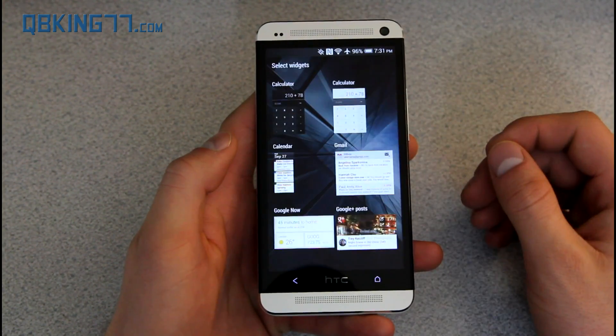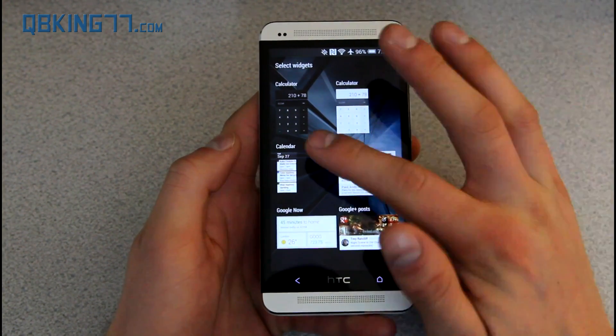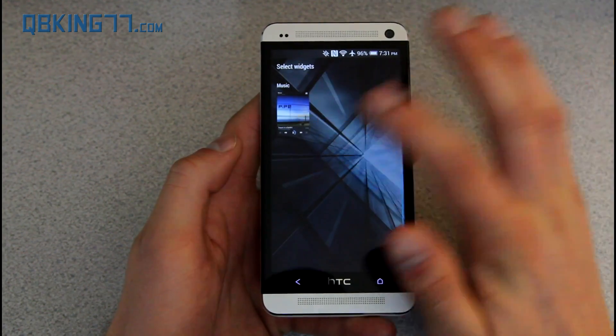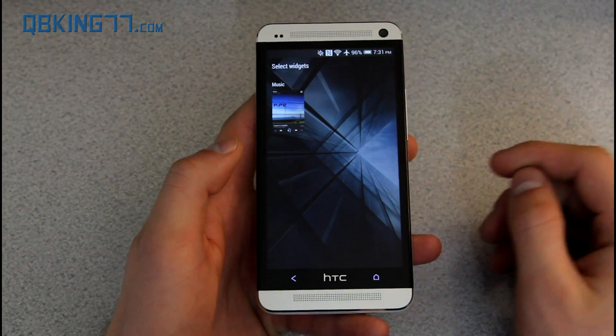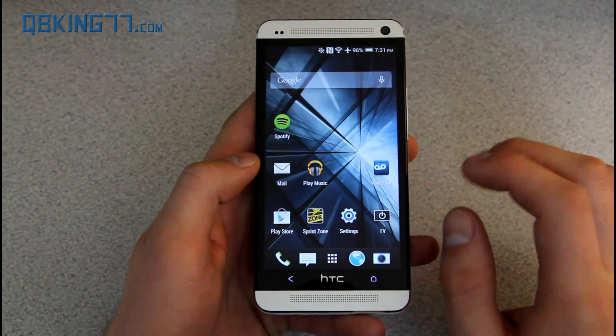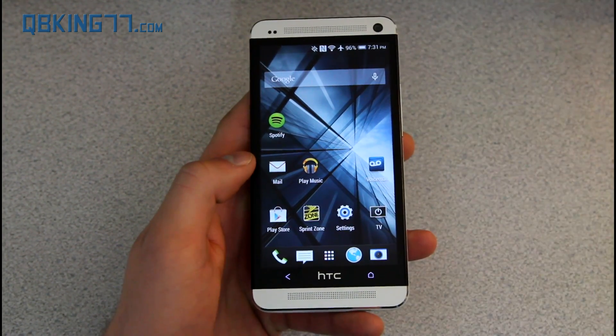Right now it's only widgets — you'll see I have a calculator one there. You can add certain ones: if I wanted to add a calendar, Gmail, Google Now, Google Plus, and a music widget. So those are the widgets we have available.